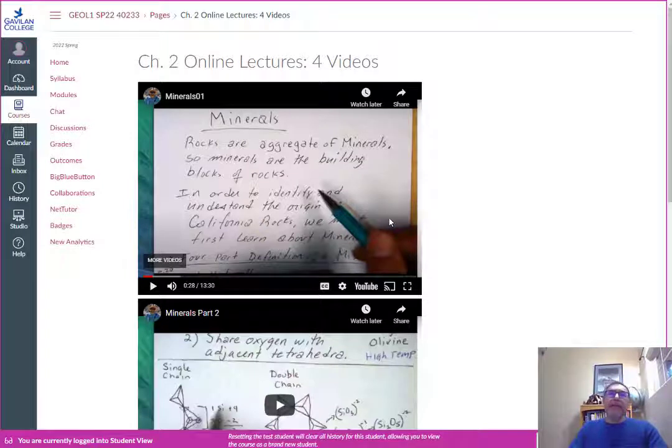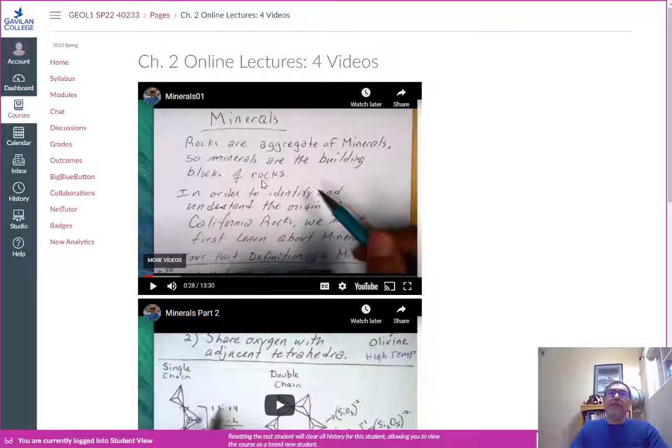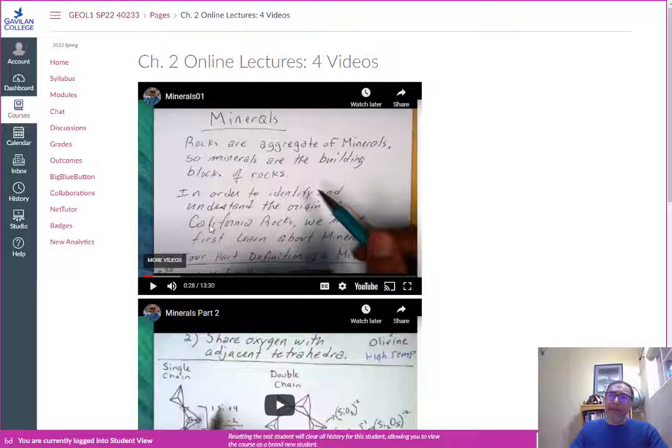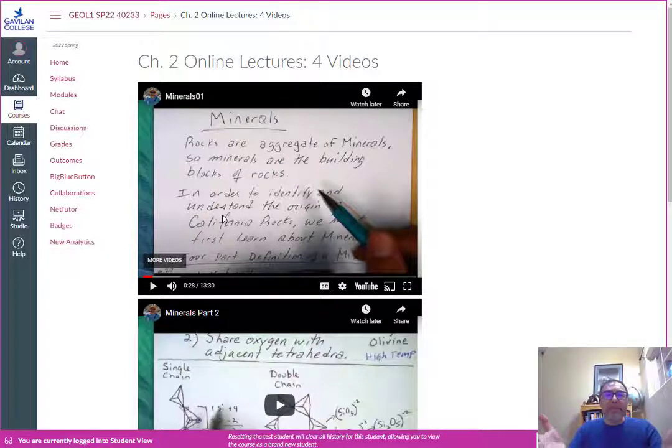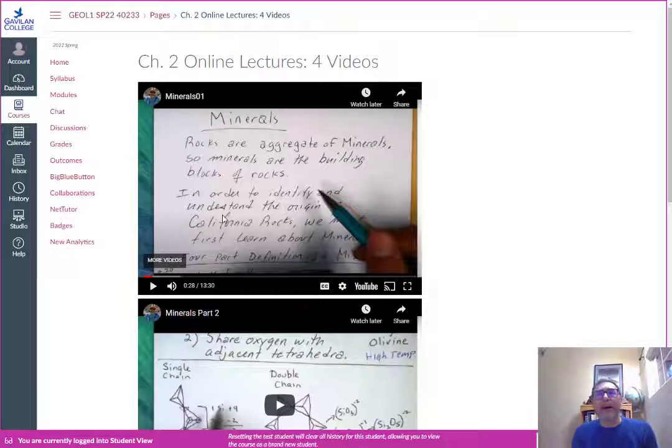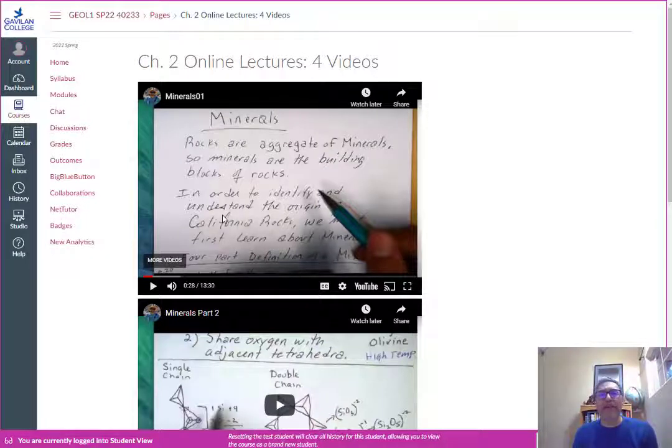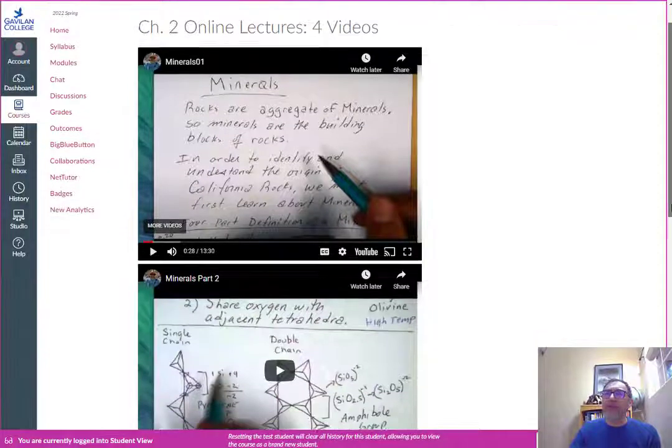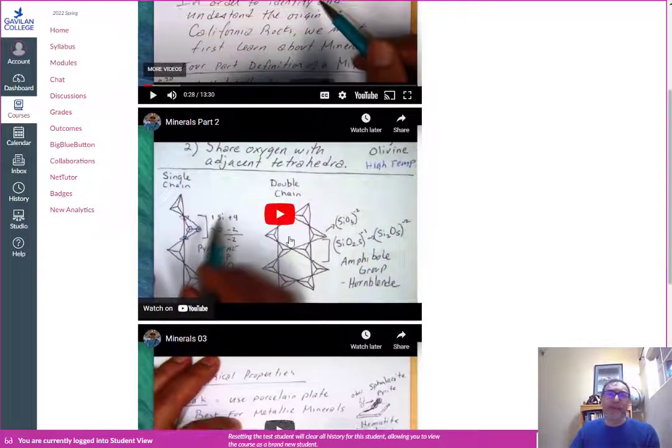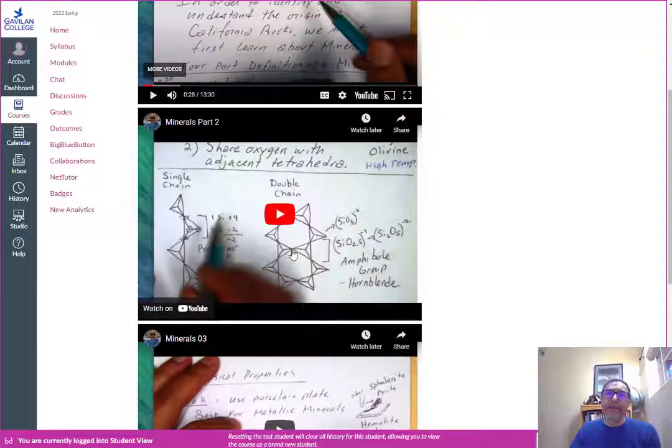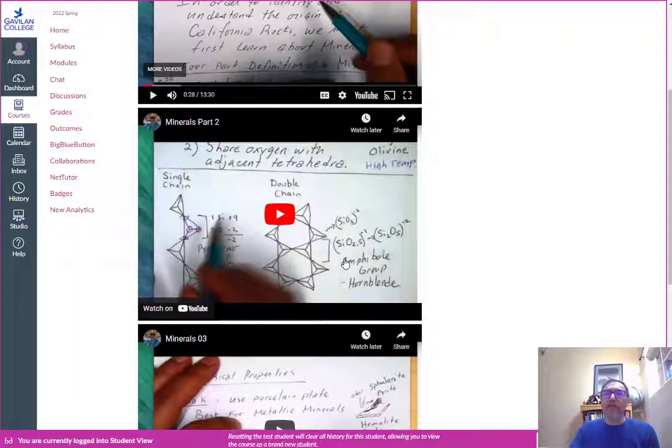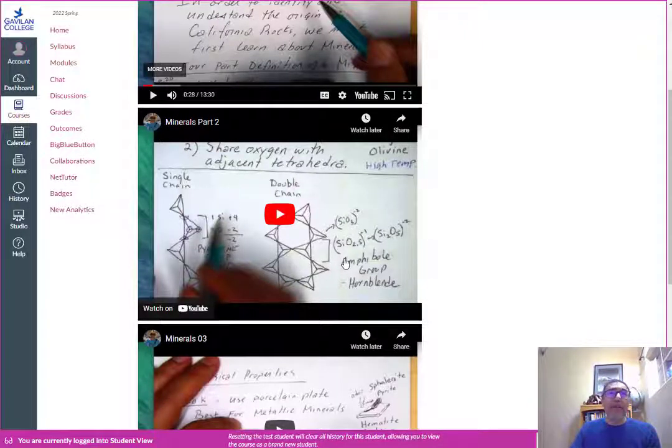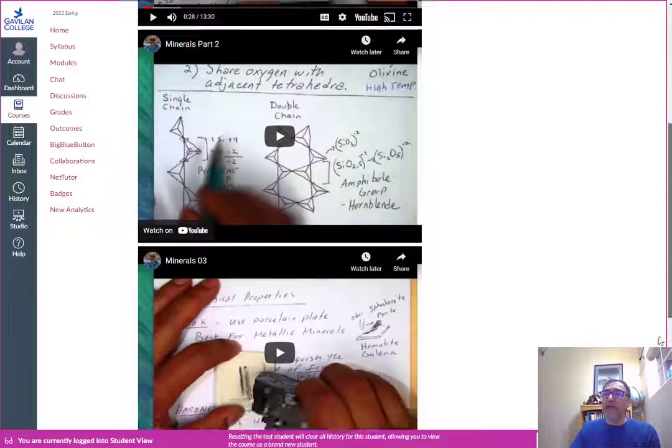You can see that I have my little scratch pad here so you want to take notes on what I'm doing here. This video is for another class California geology but it's the same minerals so I use the same approach for this class as well. Make sure you spend time watching these videos and take notes.